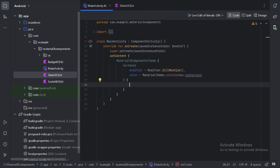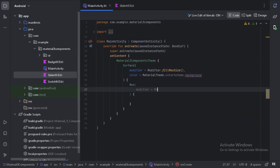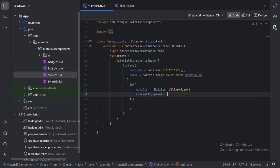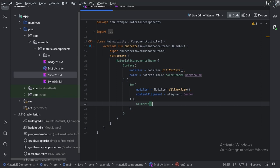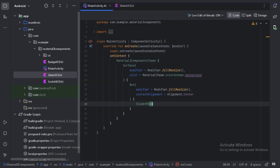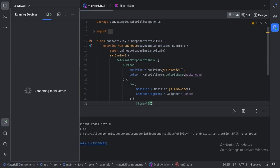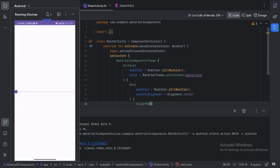Now let's use this composable function in our main activity. First let's create a Box layout where we will place our slider. Now we can run our app and see how our slider looks. Here is our slider — we can slide it like this.